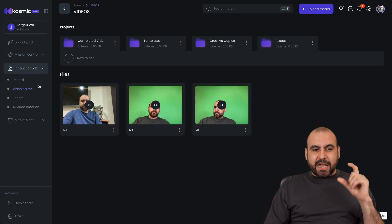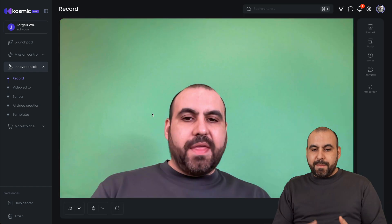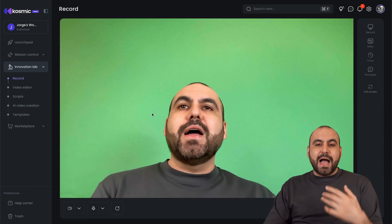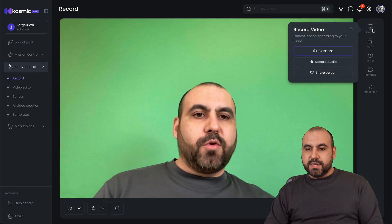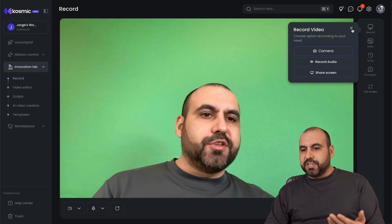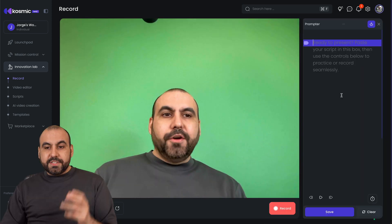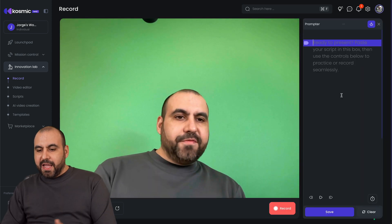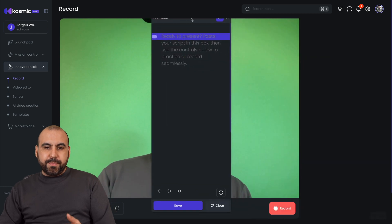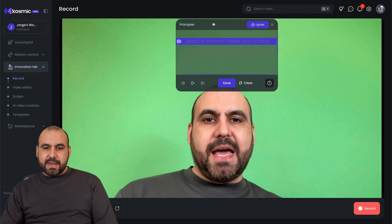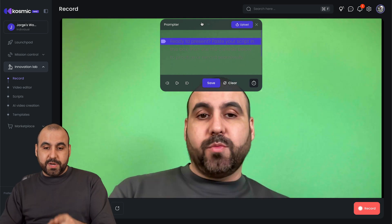The magic is actually in the Innovation Lab. First off, you have a recorder — if I want to record right now, I'm able to do so right here. The settings include camera, record audio, share screen, and you can change the ratio. There's a timer and a teleprompter that you can take advantage of. I can write my content in the teleprompter and drag it to the center so it won't look weird when I'm actually reading it.